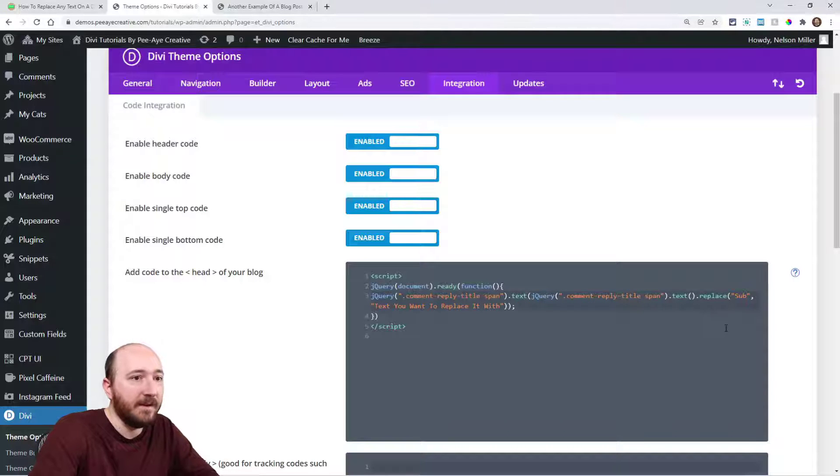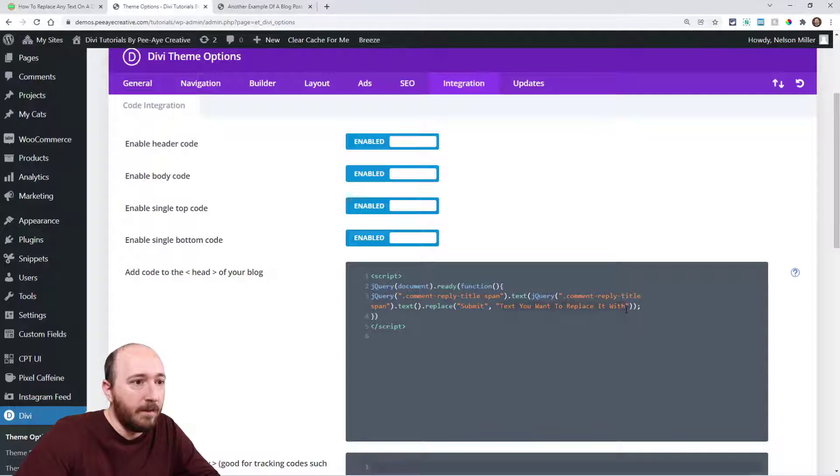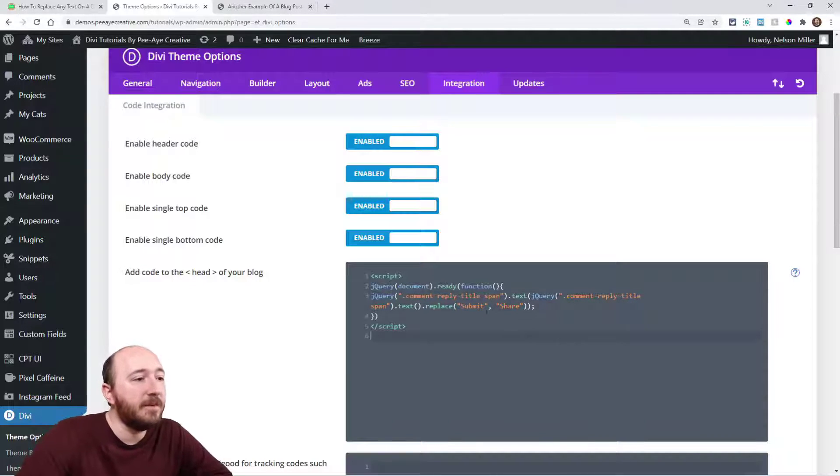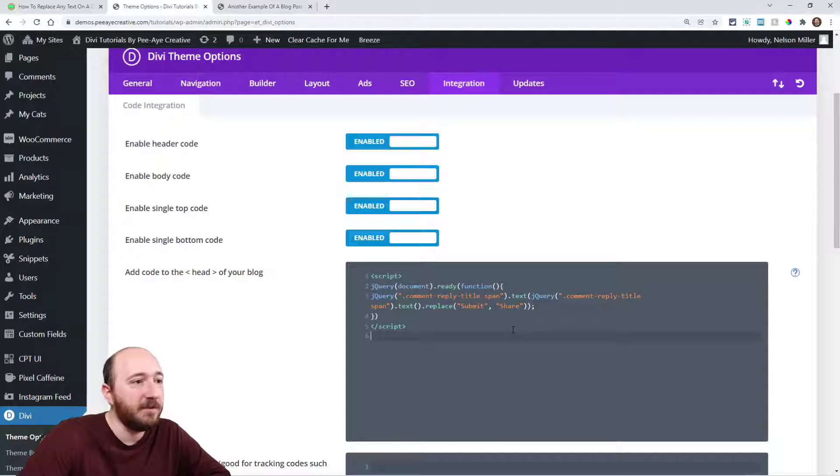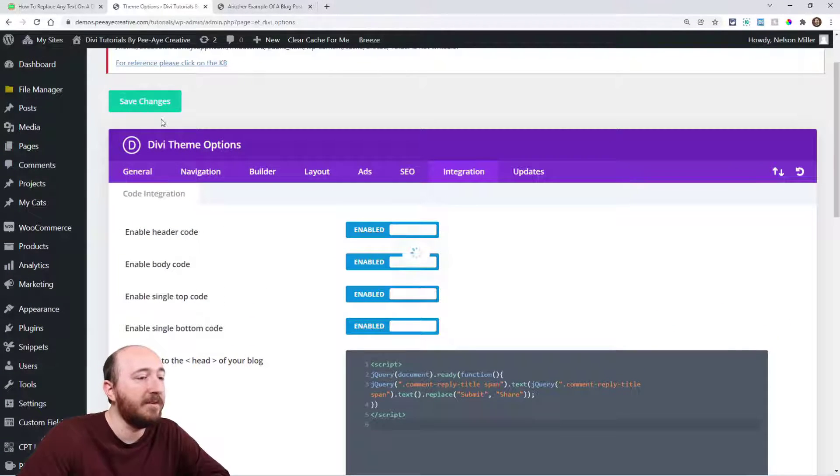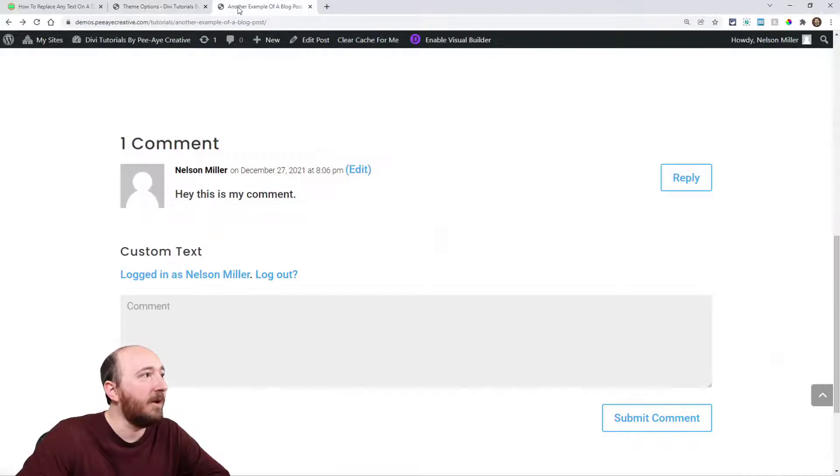And then I'm going to say 'share,' so I'm replacing not the whole thing, just replacing one word within that. That's the difference here.